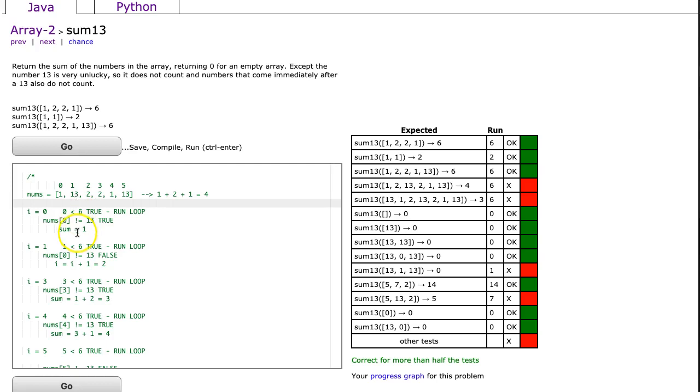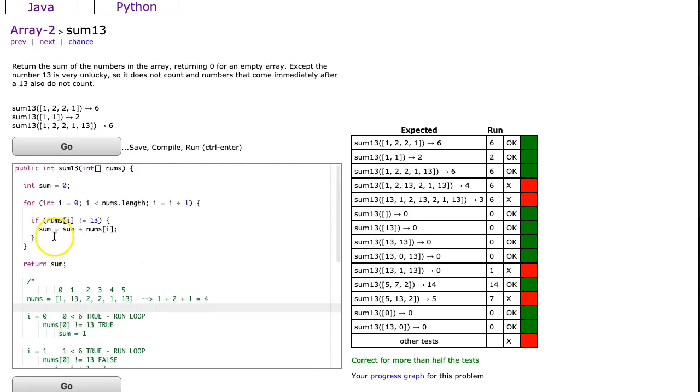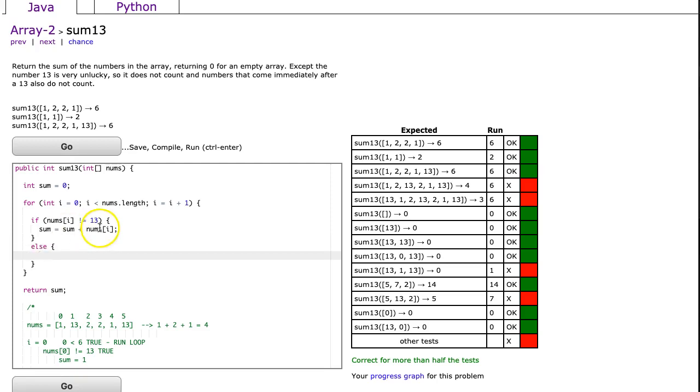And that's the trick to this problem. What we have to do here is we have to put an else statement here, and this else statement is going to simply do this.